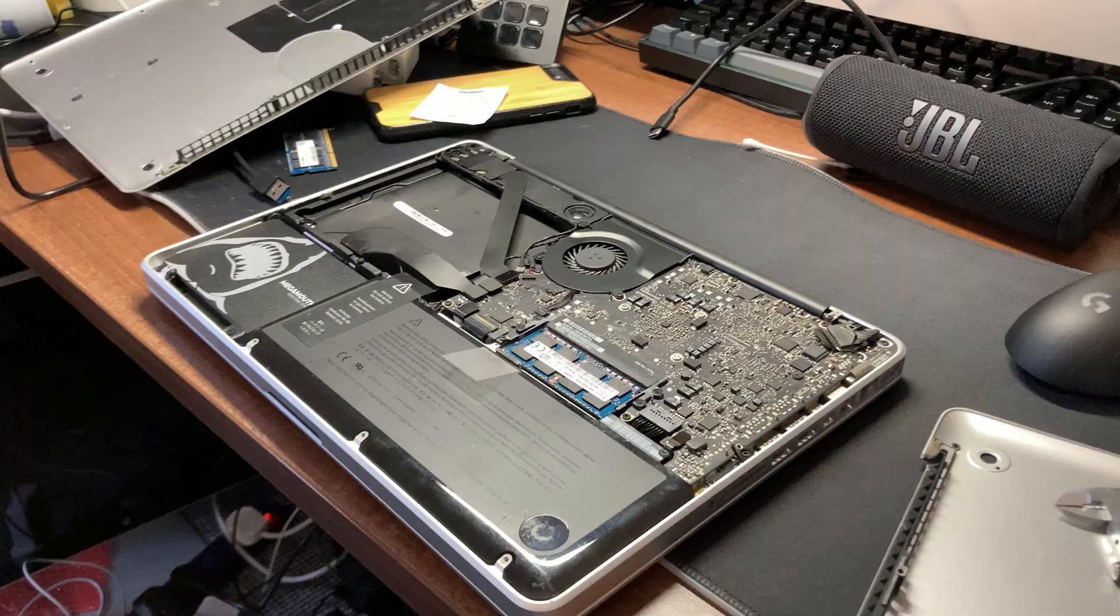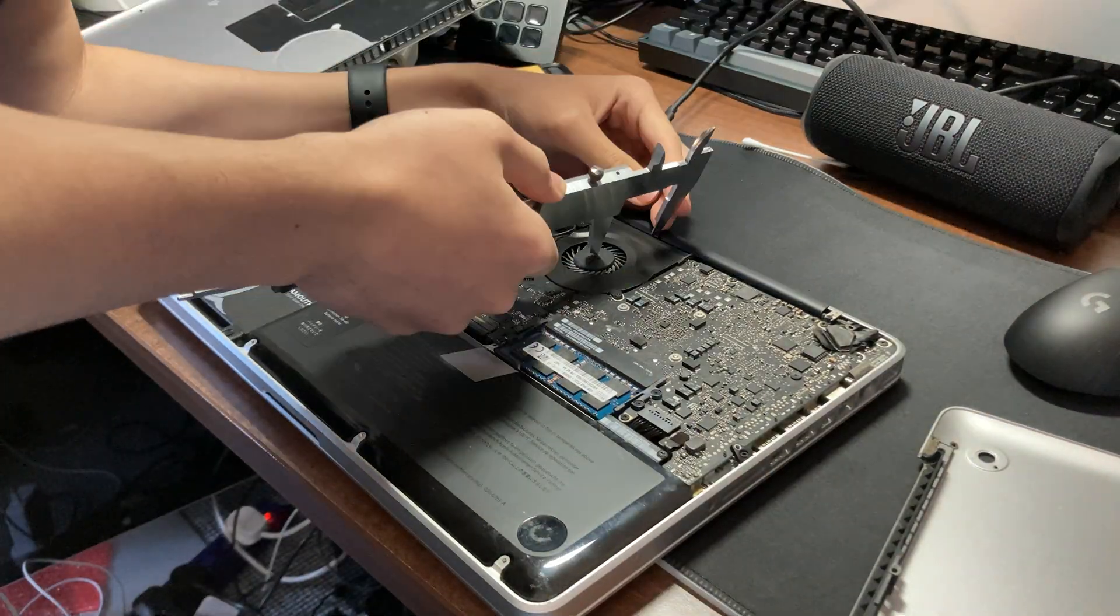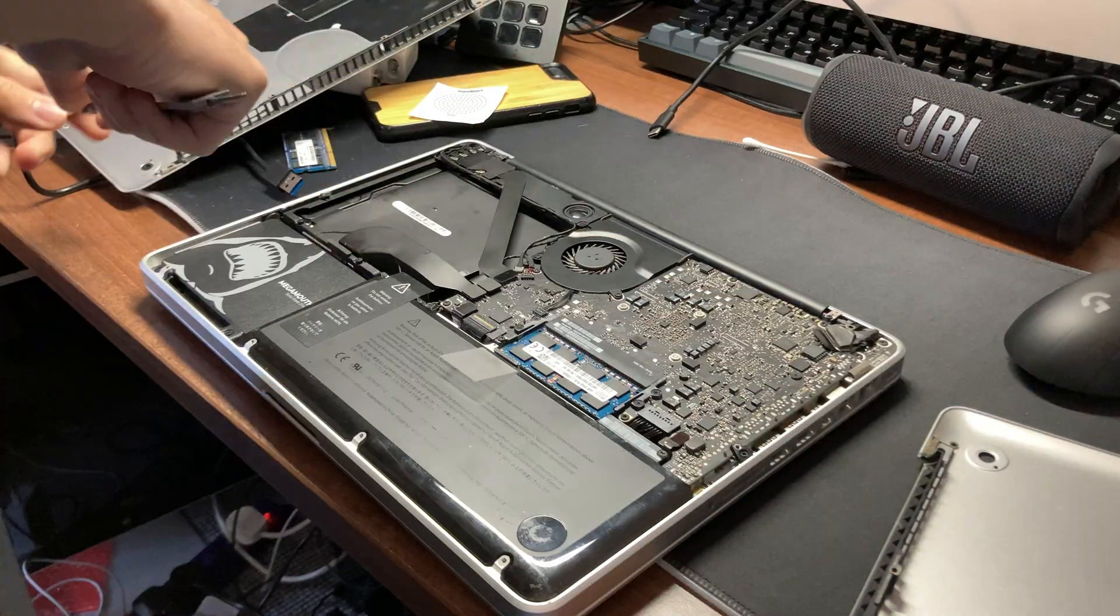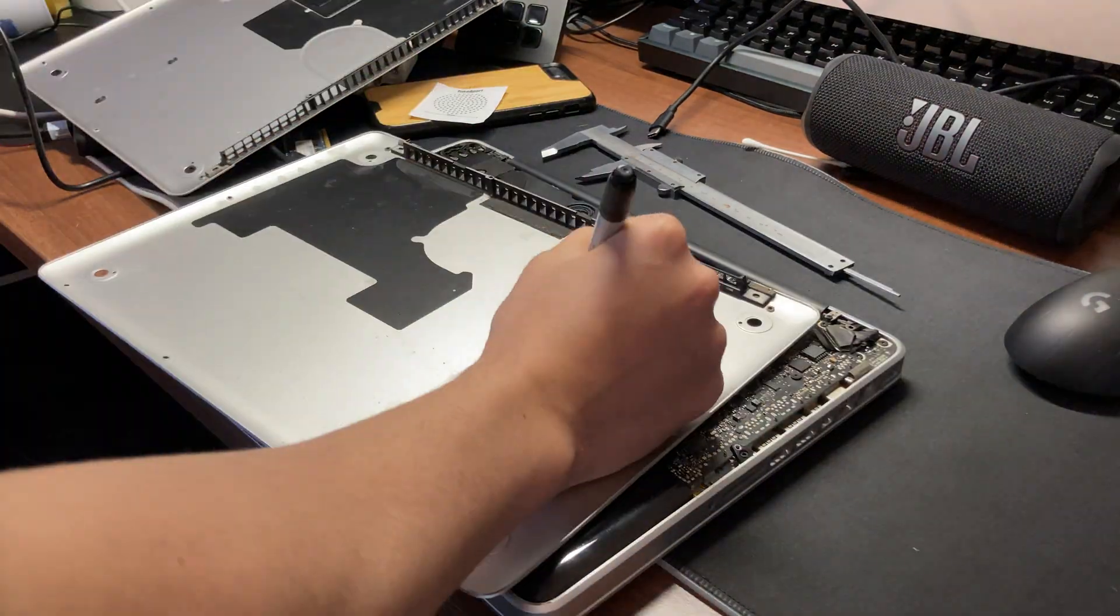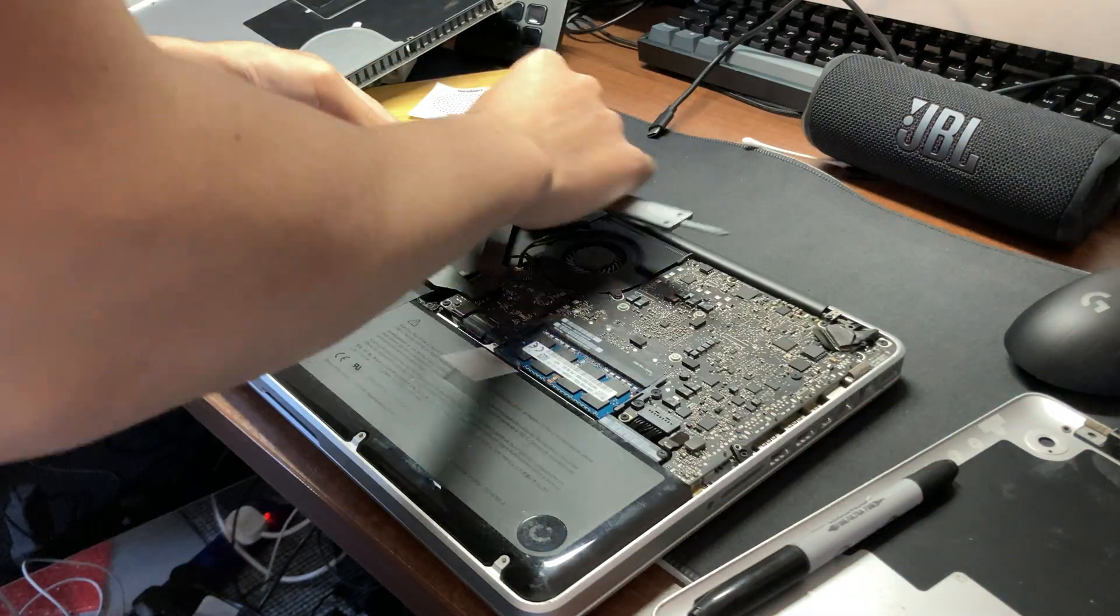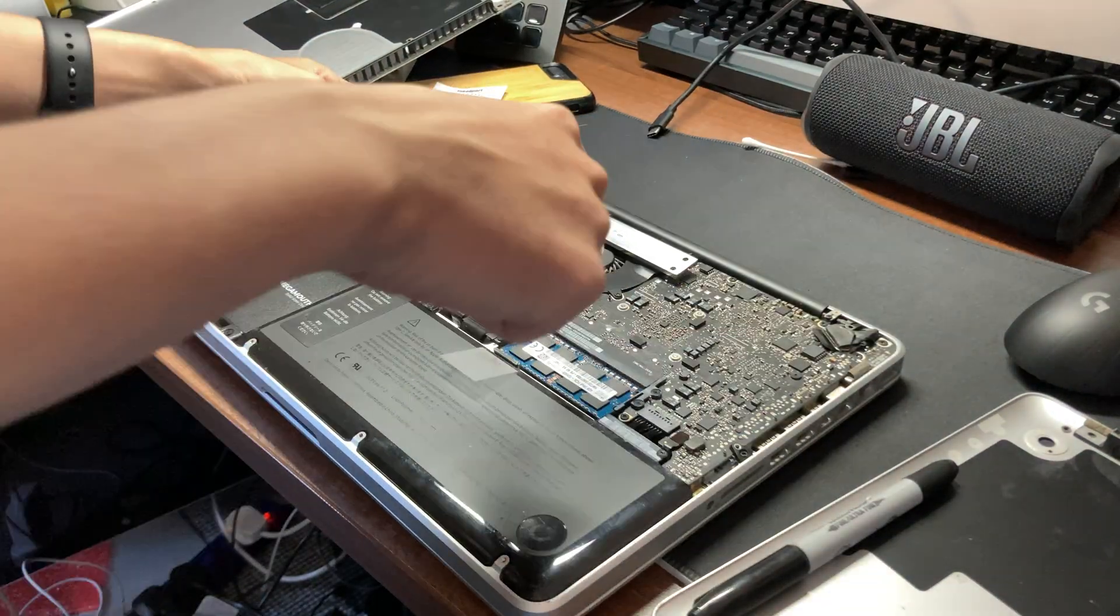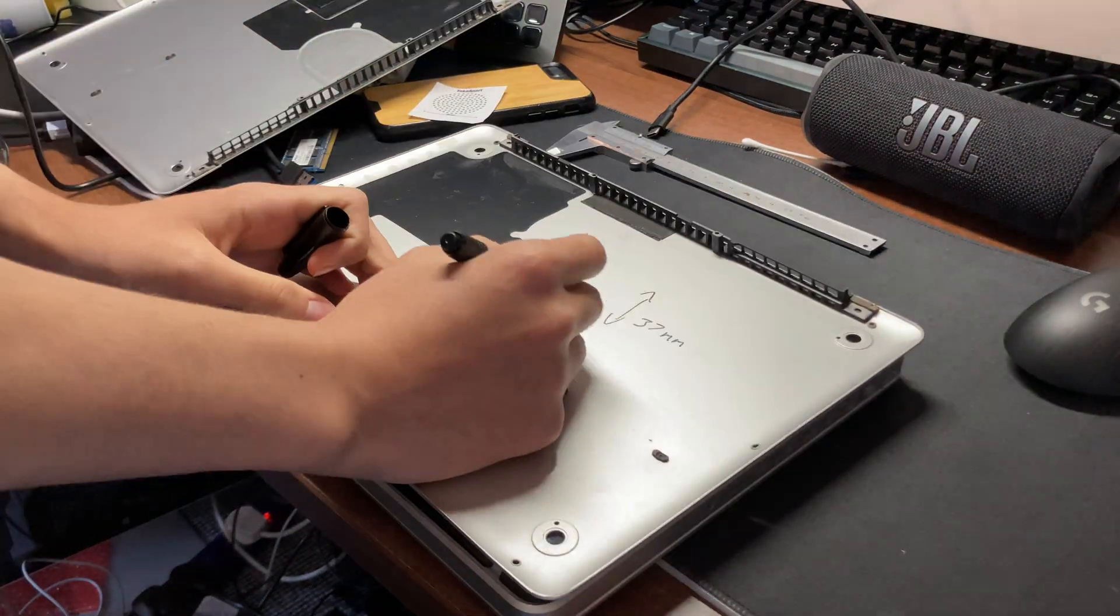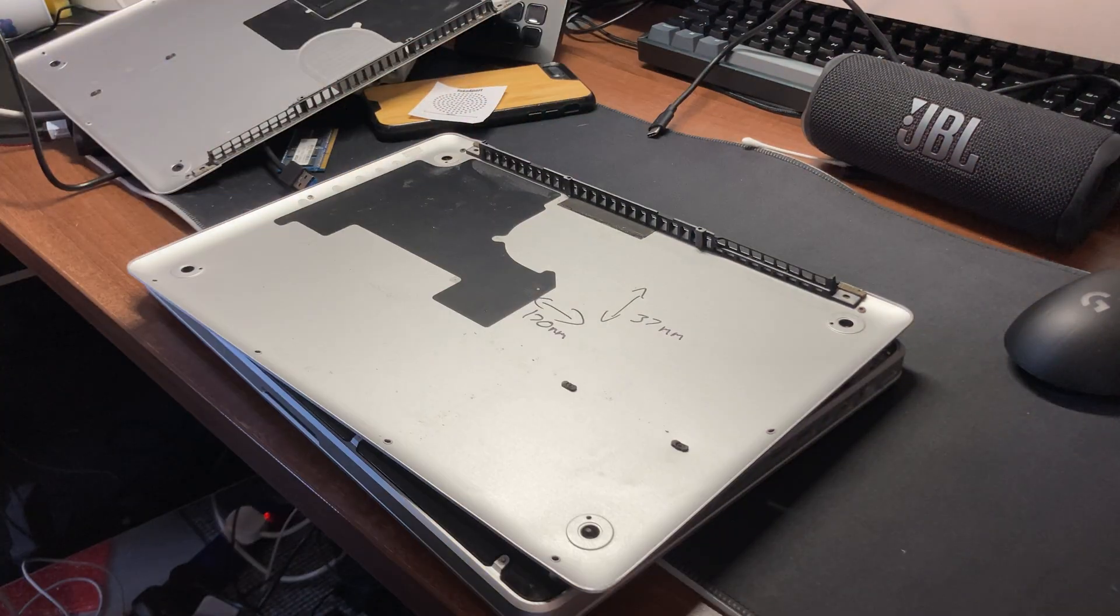Once done, we can now start drilling the bottom cover. I'm not going to drill the original cover because the one that was on there was in good condition. So instead, I'm going to be drilling this one I got from the other MacBook.